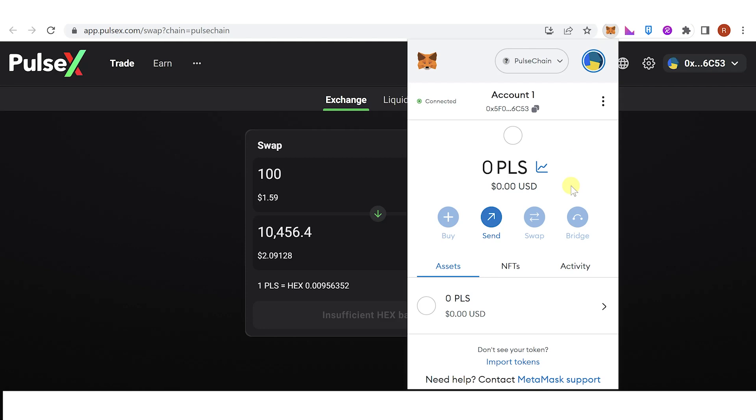If you have any questions about how to buy Pulse Chain on MetaMask, leave a comment below.